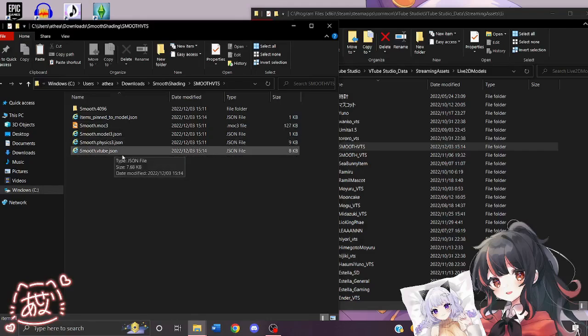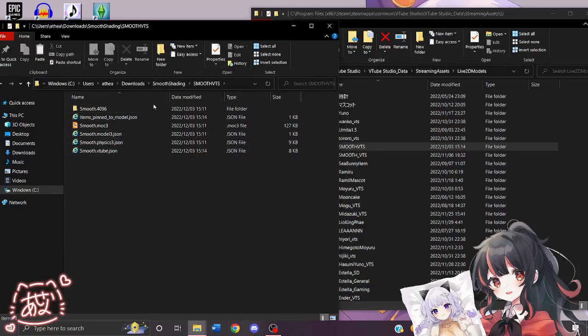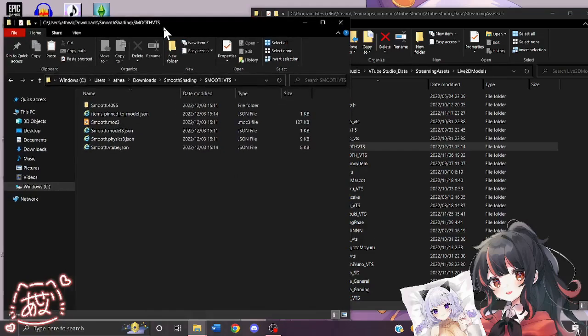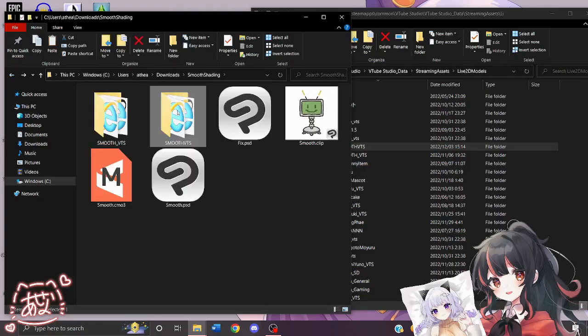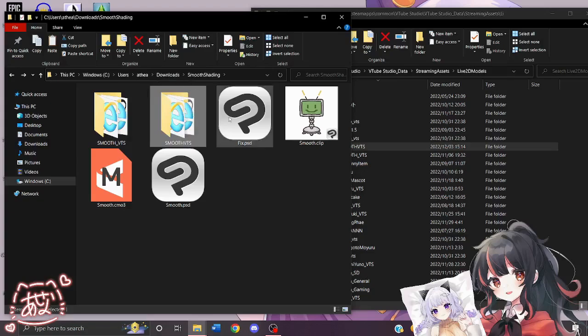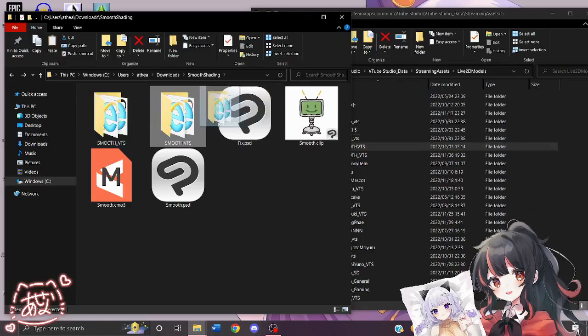This is basically the setup file so that they don't have to do the auto setup or any parameter settings or expression hotkeys themselves. And all you have to do is give the client this entire folder. All they need to do is copy the entire folder into the Live2D Models folder for VTube Studio. Thank you for watching.